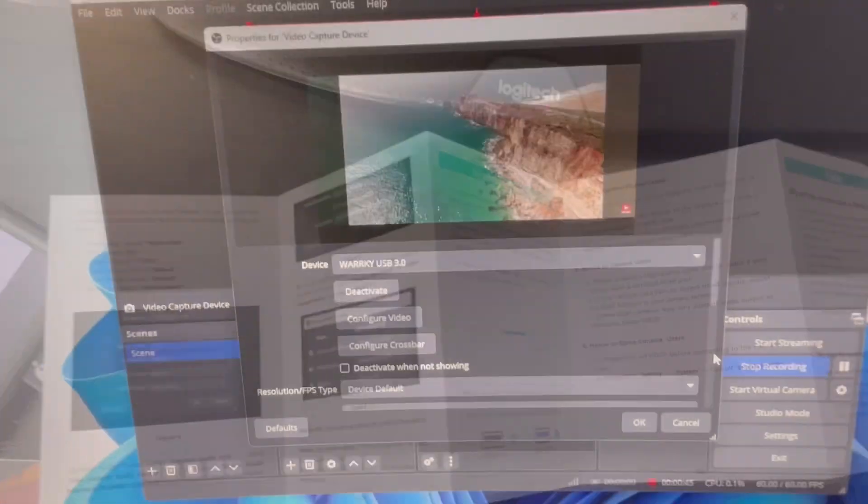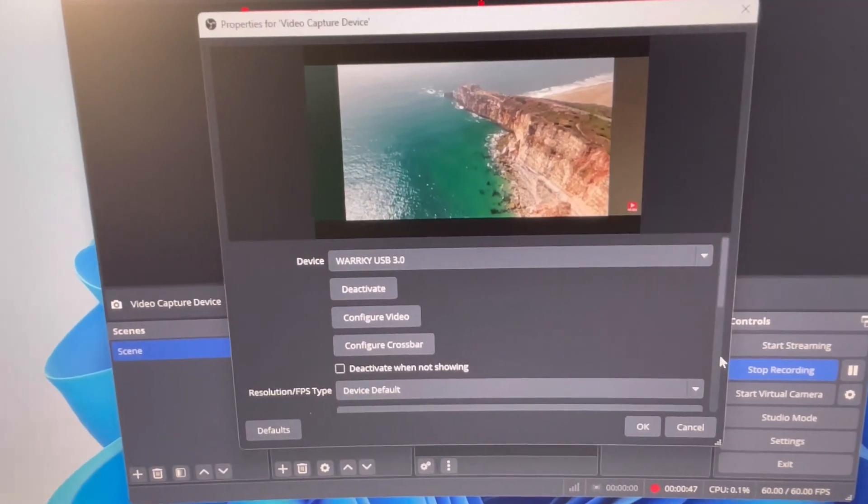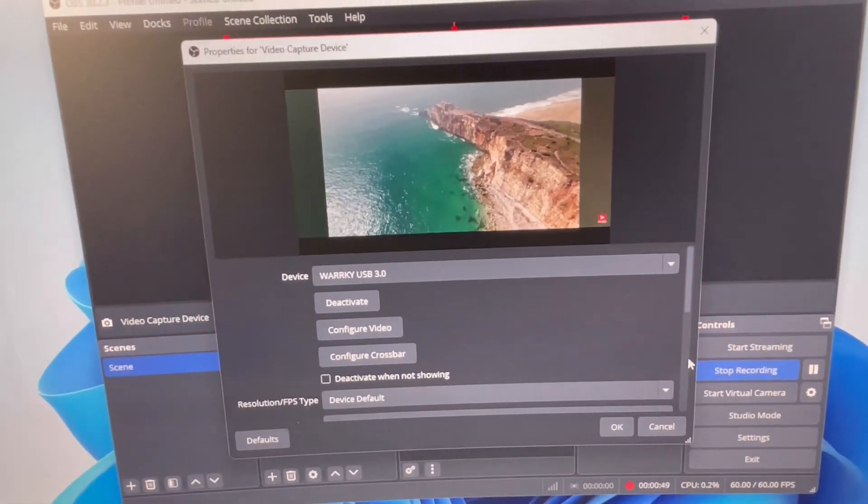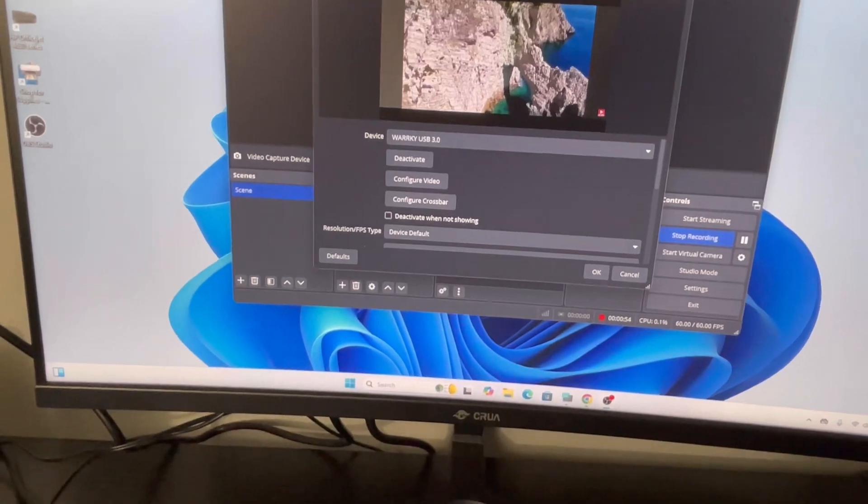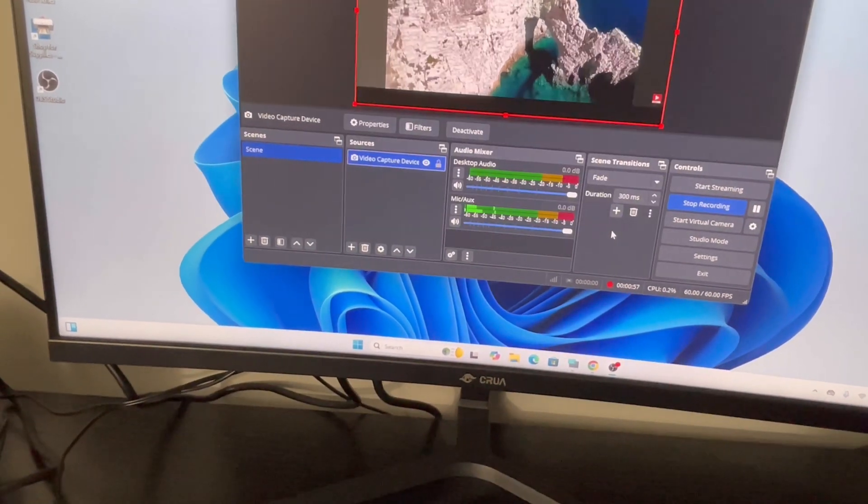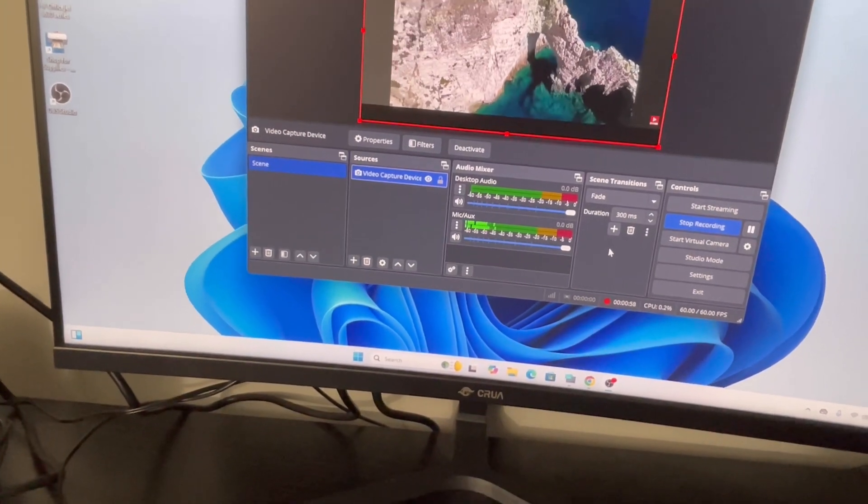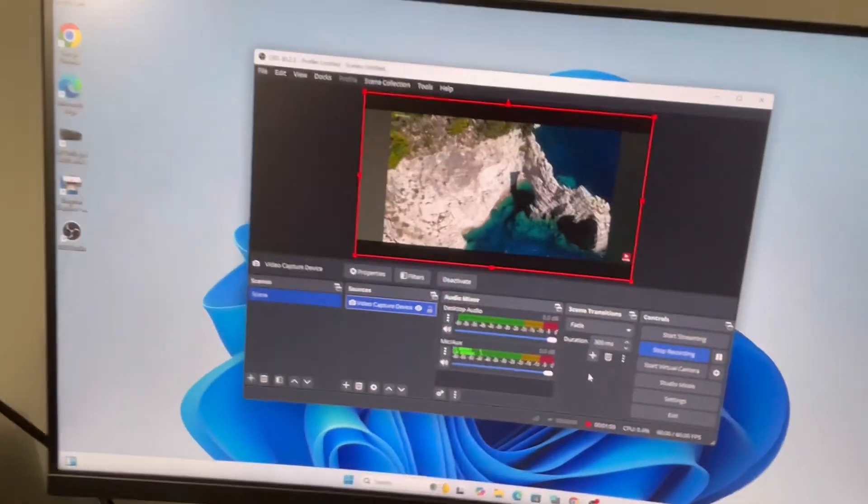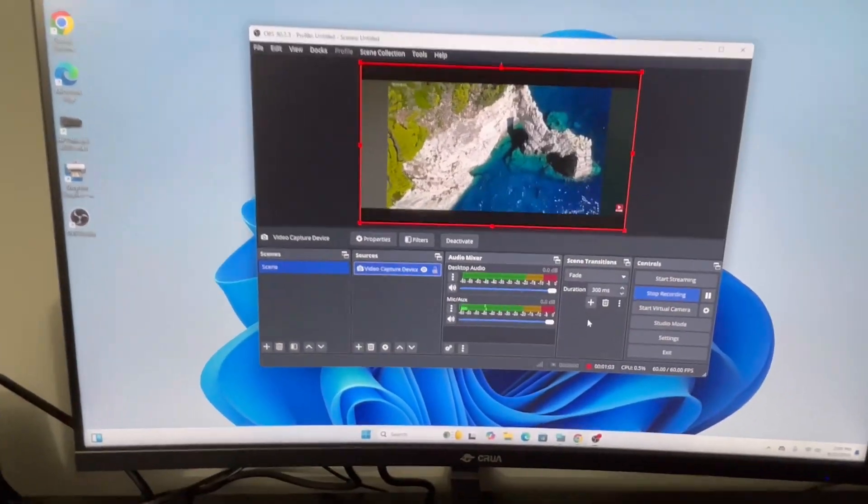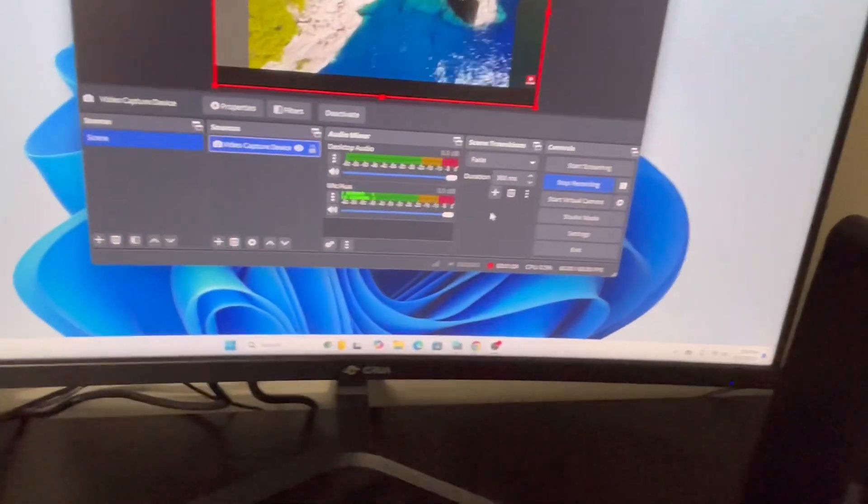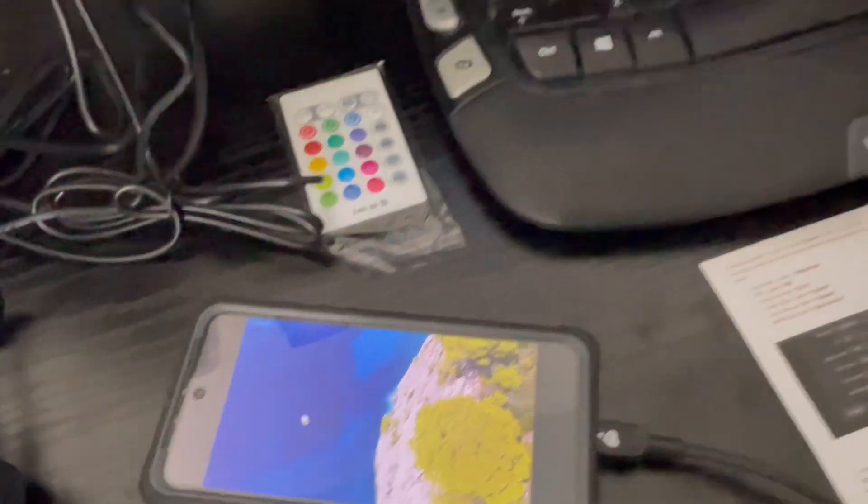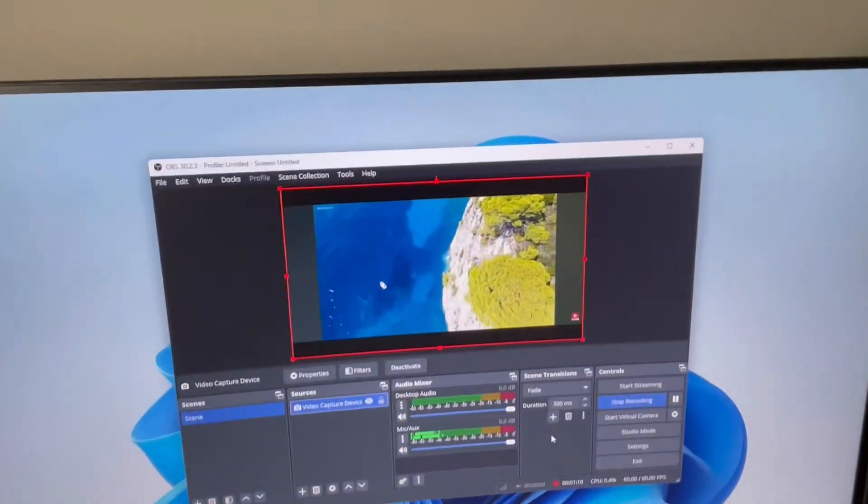using a royalty-free video here and using OBS Studio to start recording it. So you can see once it starts recording, the red is on. You can change the settings. You can see this Walkie capture card